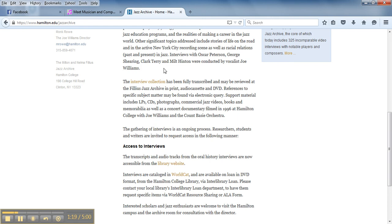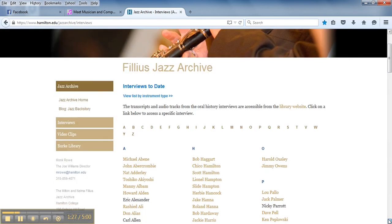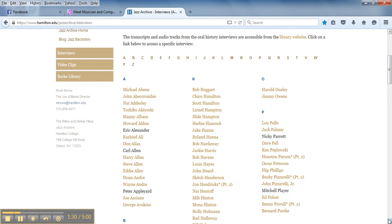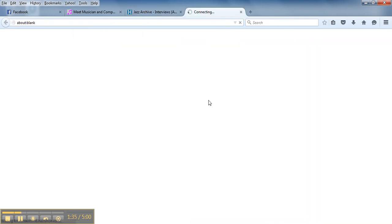And I'm just going to click on this interview collection link just to show you how to get to this because it's a little awkward to find the actual audio portion of the interview. And I'll just click on the name Slide Hampton.